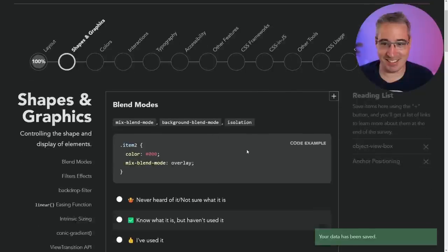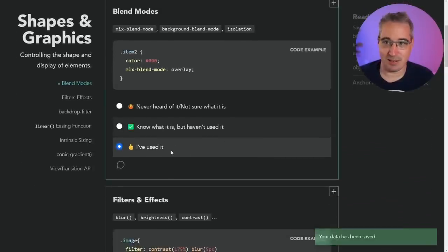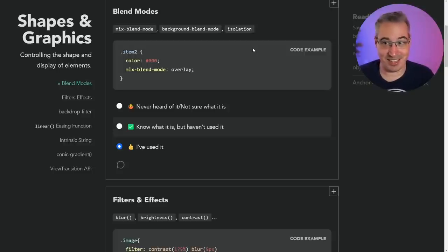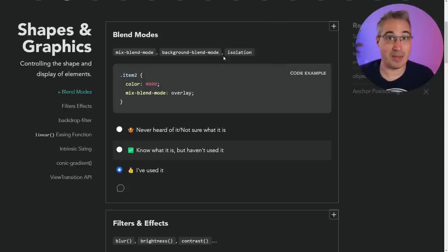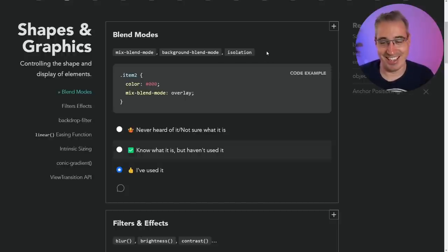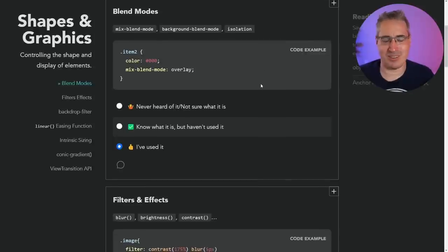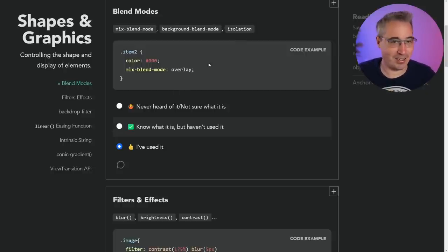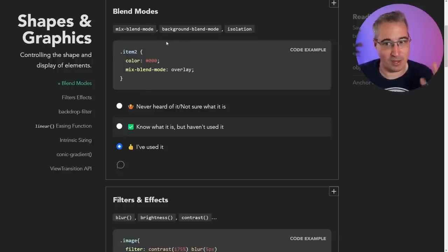Let's go into shapes and graphics. Mix blend modes — I've definitely used, they're super useful. Isolation is also great — it's one of those occasionally underappreciated properties. I always want to talk about isolation; it's super simple, it's one line. It works with blend modes but you don't have to use it just for blend modes — it creates a new stacking context. I'll use isolation: isolate when I just need a new stacking context. It is part of the blending mode spec, which is why they've grouped it there.